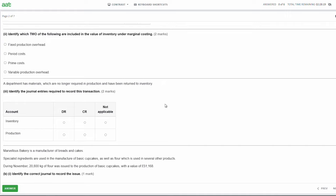Part two: identify which two of the following are included in the value of inventory under marginal costing. For marginal costing, we are valuing our inventory using the variable costs that go into making the product. That would include prime costs - your direct materials, direct labour and any direct expenses - and it would also include your variable production overheads. Under marginal costing, the way it's described is it's the cost of producing one more unit - all the costs that go into making one extra unit.